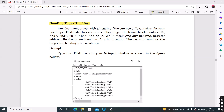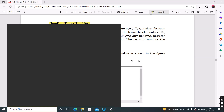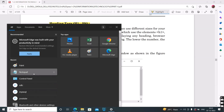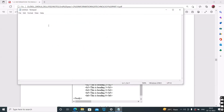Let's look at an example. Start Notepad. First, make the basic structure of HTML — HTML, slash HTML.